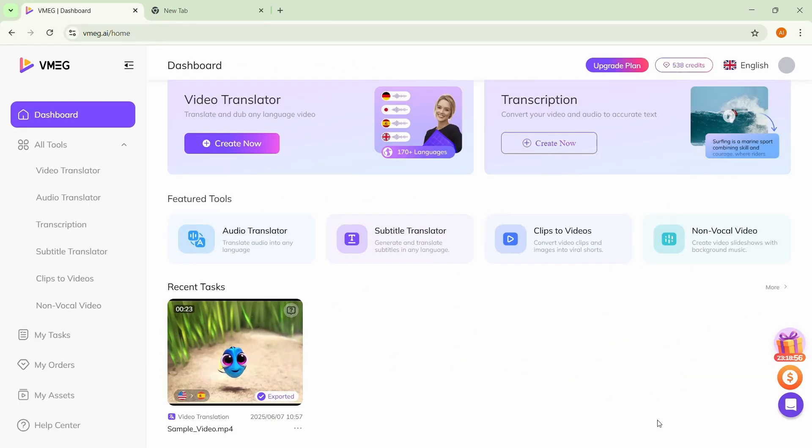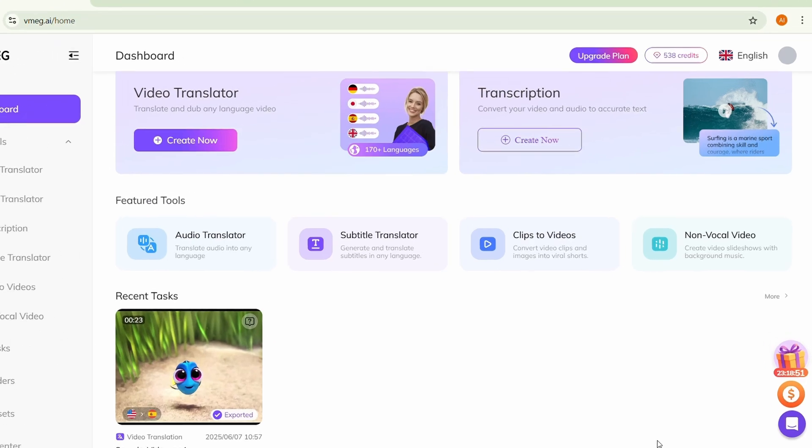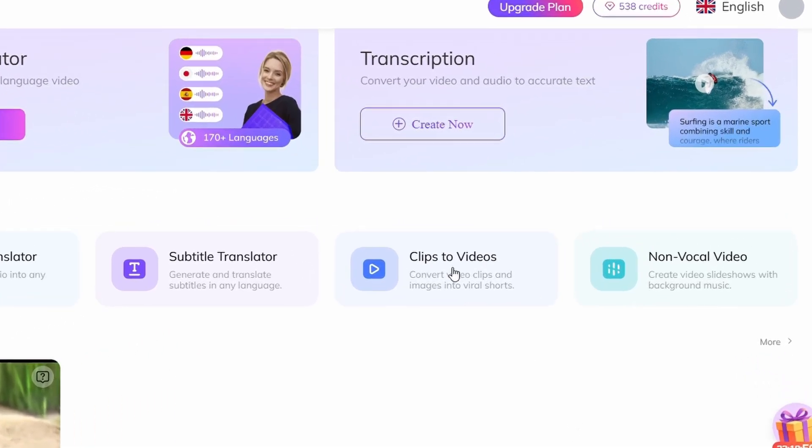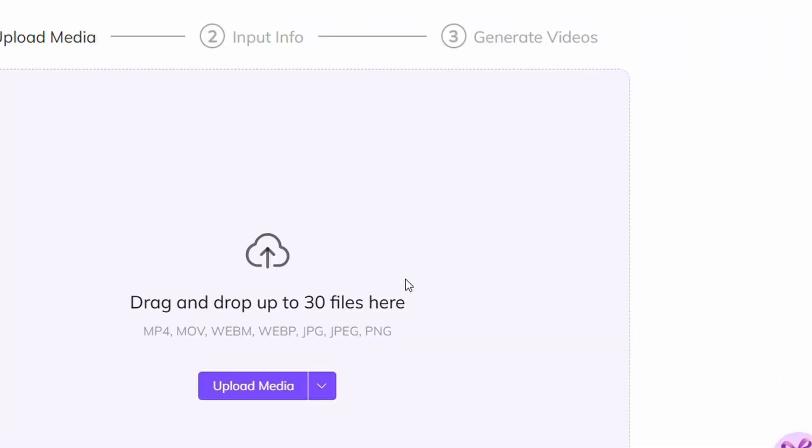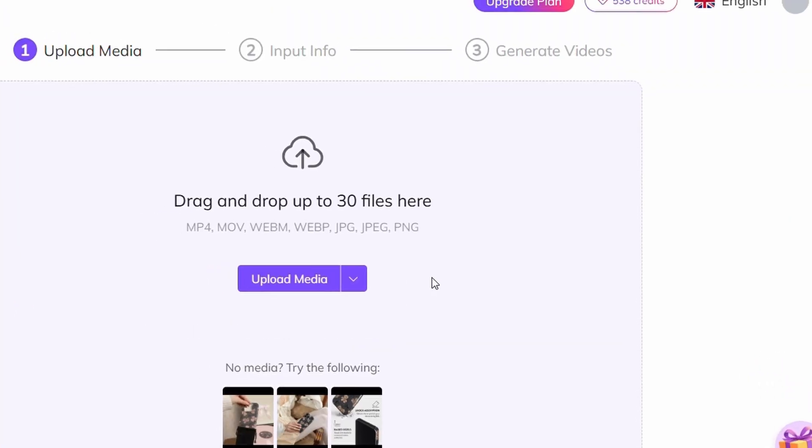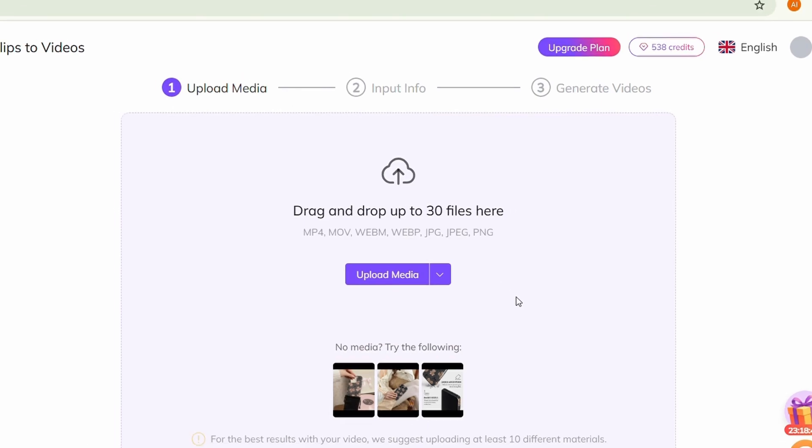Now that you know how to translate your videos and reach global audience, let's explore another powerful AI feature, V-Make Clips to Videos. It's perfect for creating eye-catching videos, especially for product promotion or Amazon affiliate marketing.